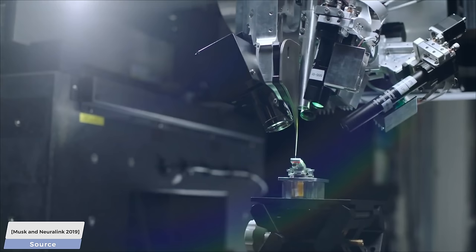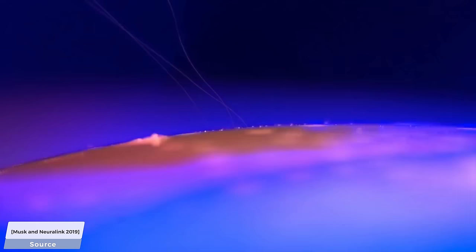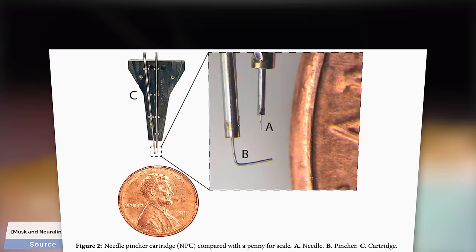The promise is to be able to read and write information to and from the brain. To accomplish this, as of 2019, they used this robot to insert the electrodes into your brain tissue. You can see the insertion process here. From the close-up image, you might think that this is a huge needle, but in fact, this needle is extremely tiny. You can see a penny for scale here.